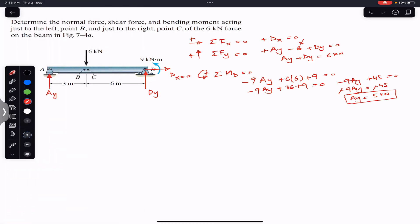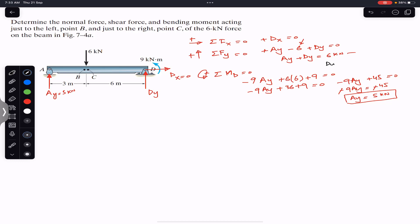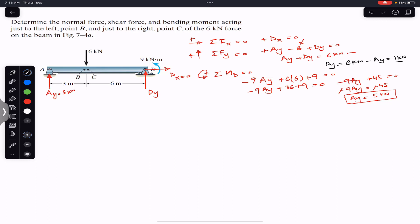With Ay equal to five kilonewtons, we substitute back into the equilibrium equation to find Dy. Dy equals six kilonewtons minus Ay equals six minus five, so Dy equals one kilonewton. We now have all the support reactions.